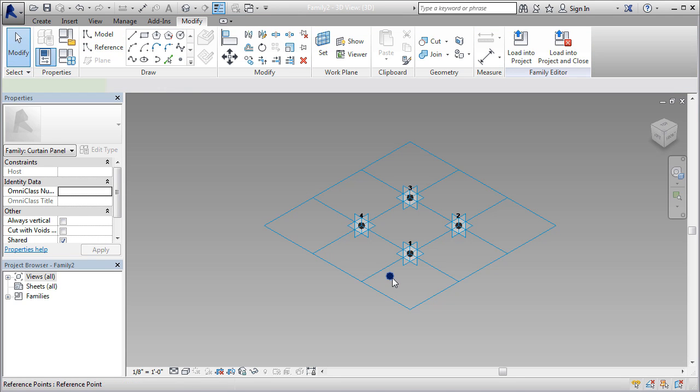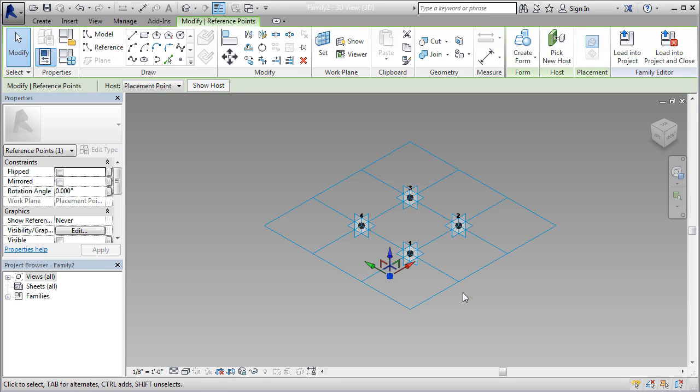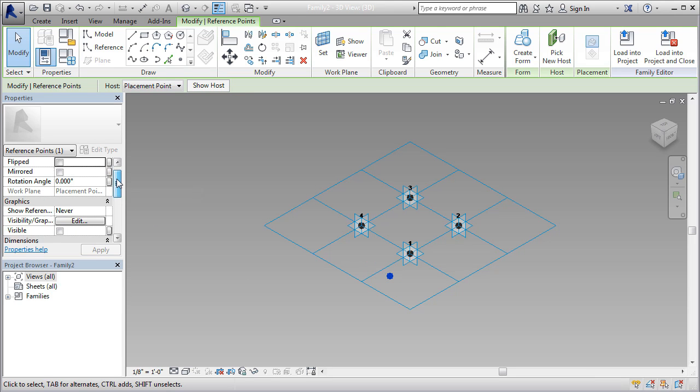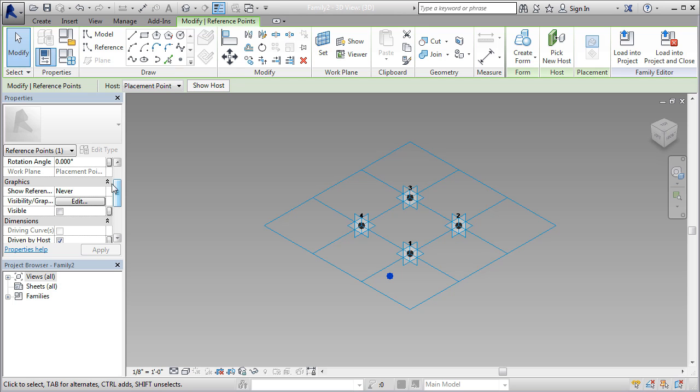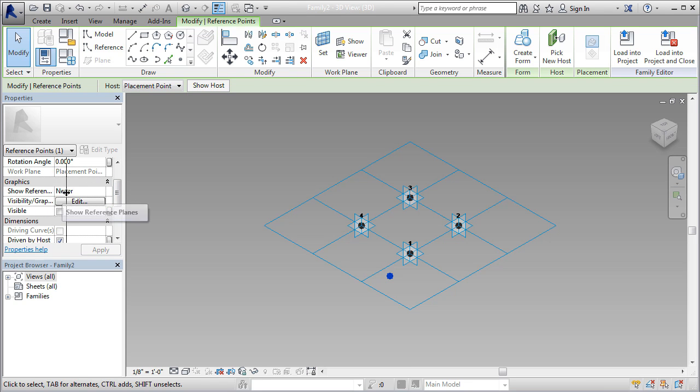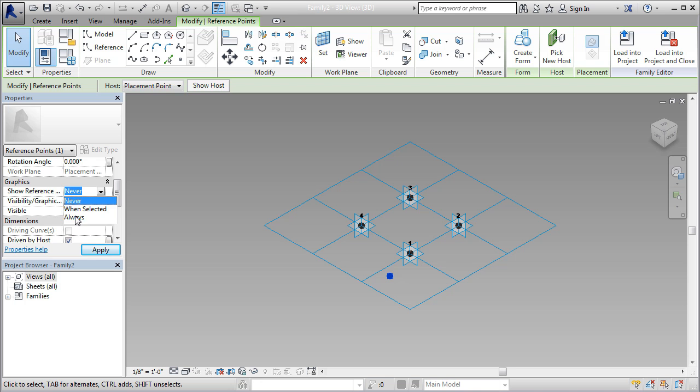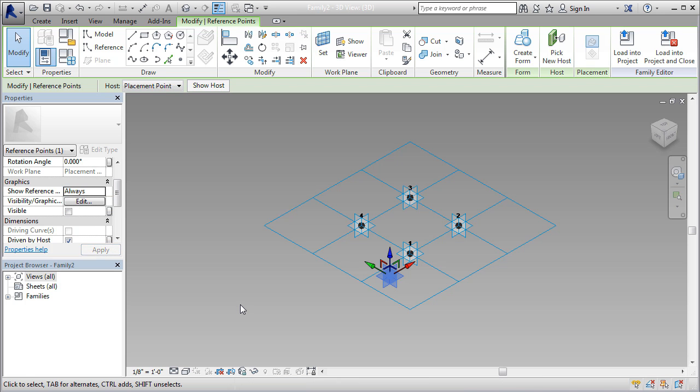When you get your first point placed, let's expose the reference planes. That way, it'll make it a lot easier for us to align and snap and lock things into place. Highlight your point we just placed. In our properties window, scroll down to the graphics area where it says show reference. We're going to switch that from never to always, and watch what happens.